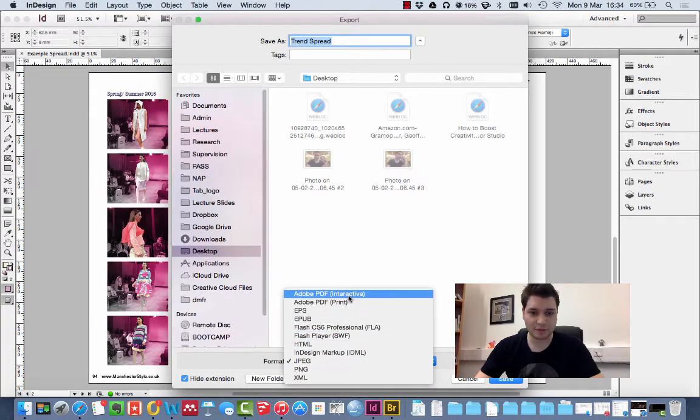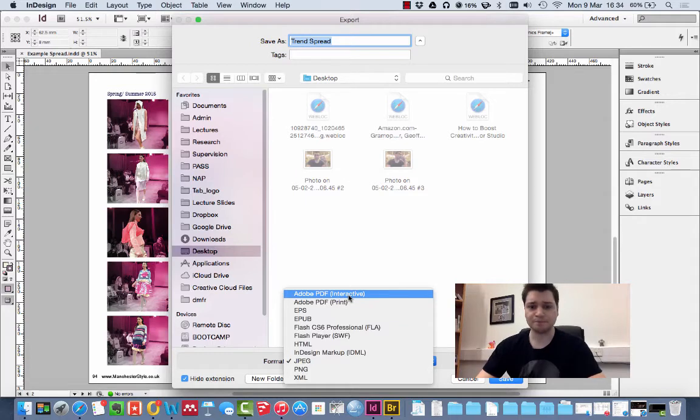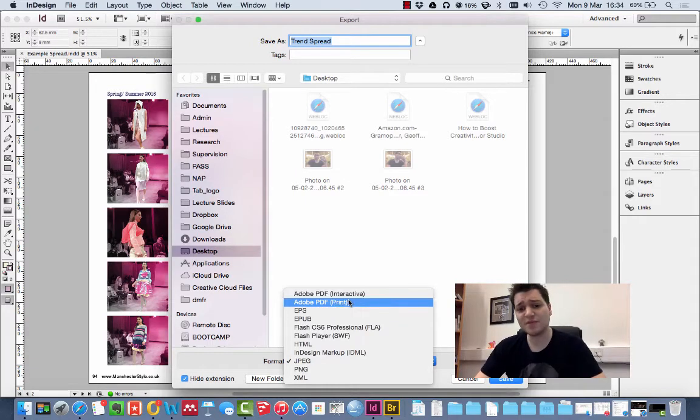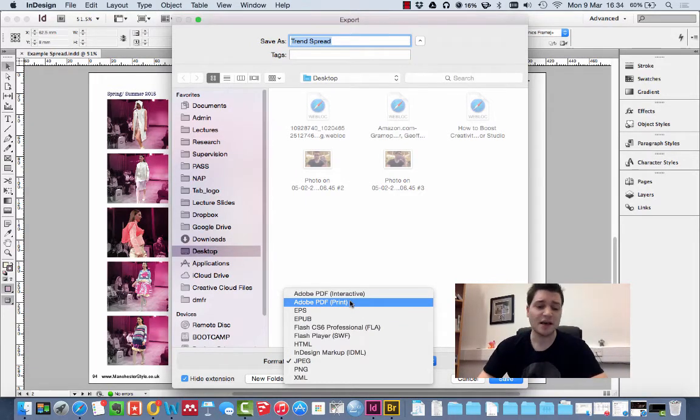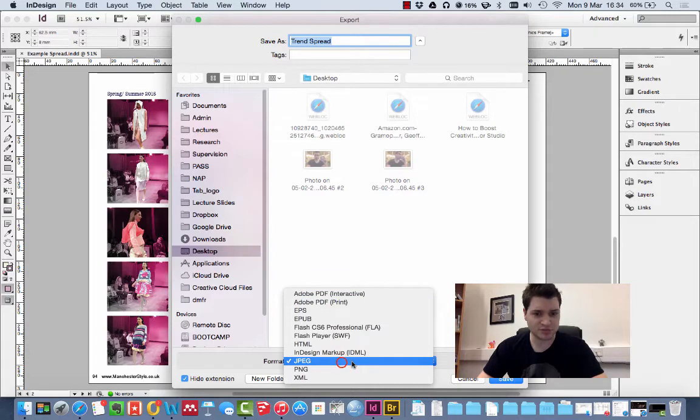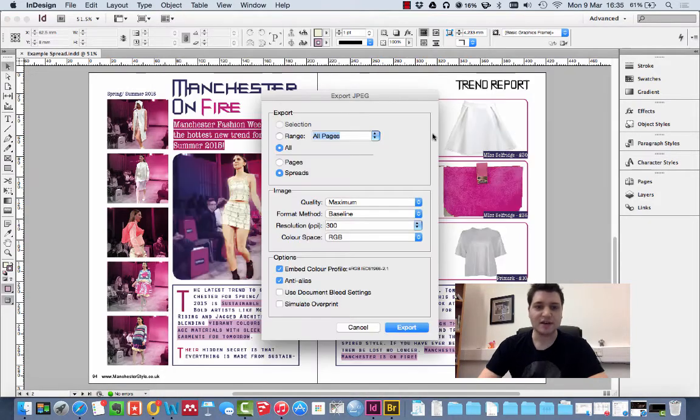Now, we can save it as a PDF here. That's completely fine. And generally, I'd say a PDF is a superior format for print. But we're going for JPEG because we're doing digital printing. So select that and click Save.